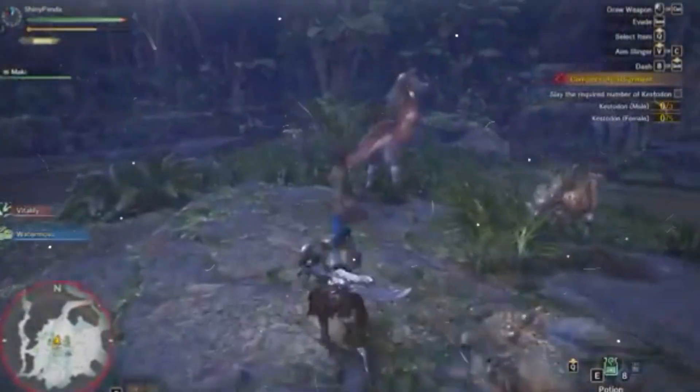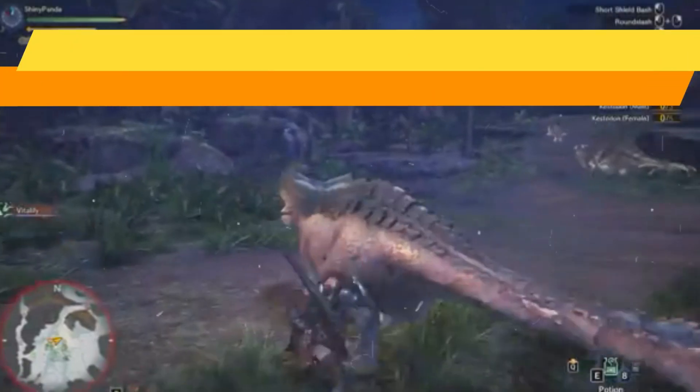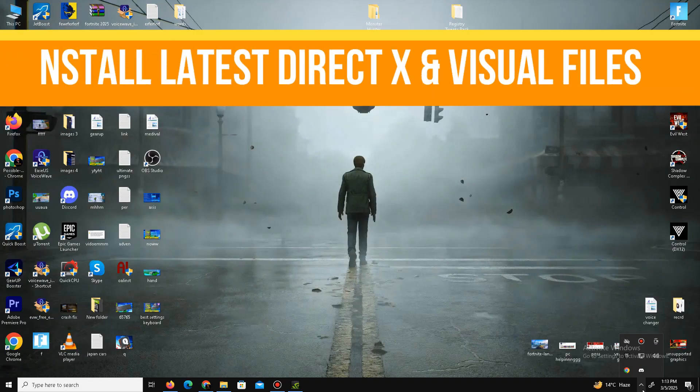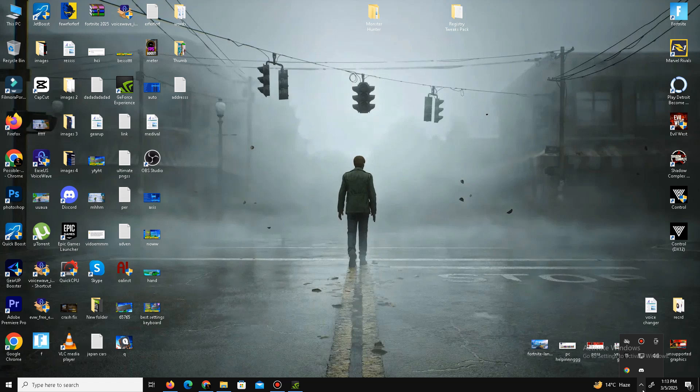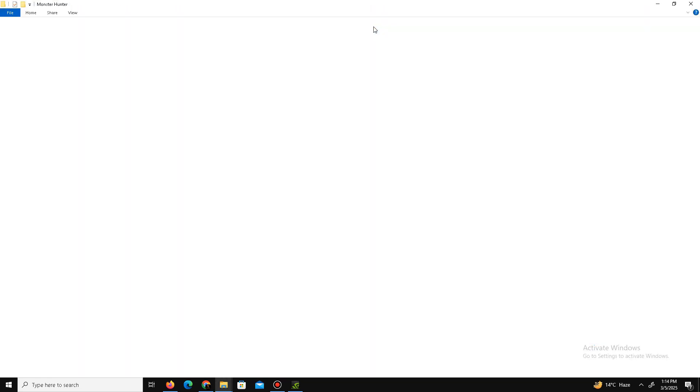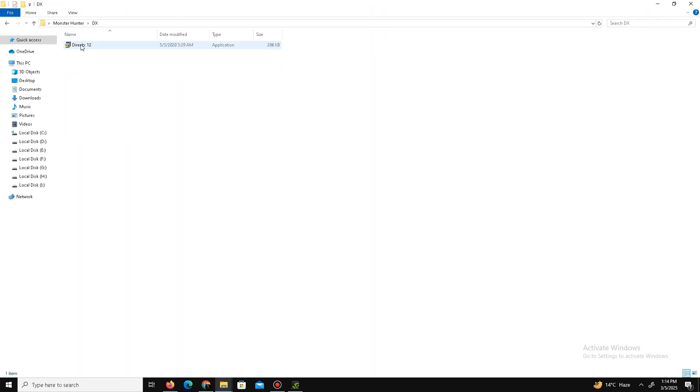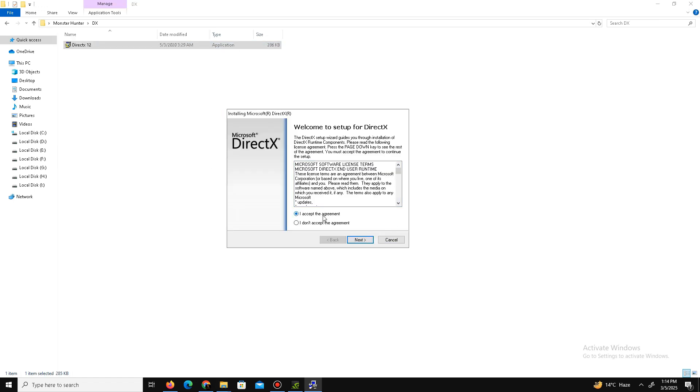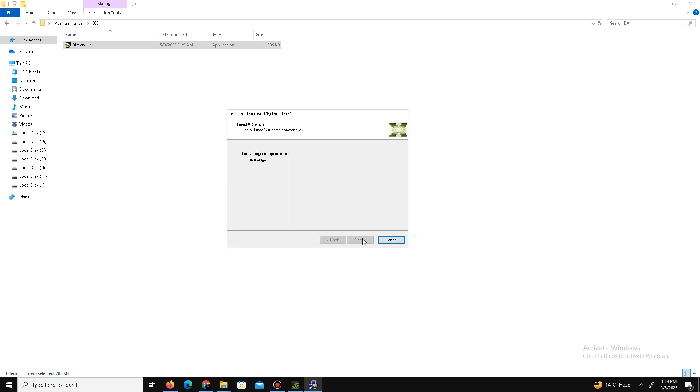And the next thing guys is we need to install the latest DirectX versions and Visual Redistributable files in your system. So check my website and download the latest pack of DirectX and Visual files. Open the DirectX folder and launch the DirectX setup, accept the agreement, click to Next, install the Bing bar (it's optional, so it's up to you), click to Next and wait for it. It will take some time and after a few minutes it's done, click to Finish.